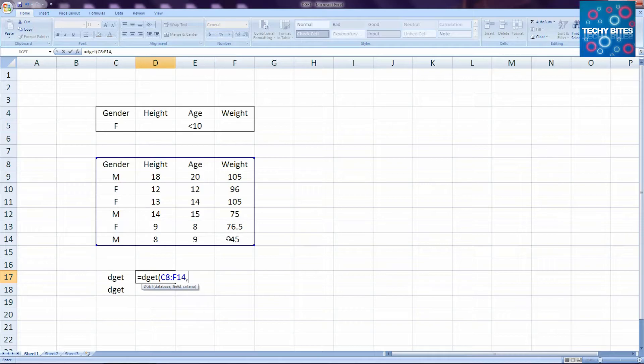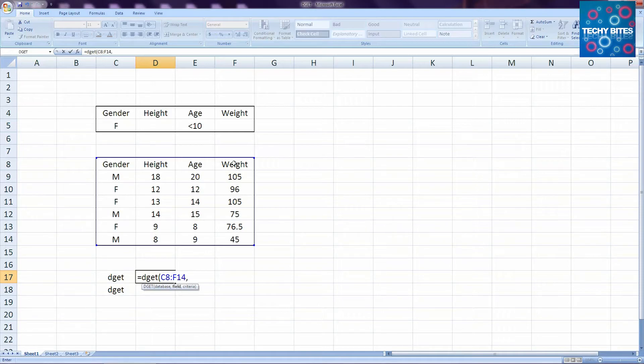The next thing we're going to put in is the field, meaning the column head whose data we want to get from the function. For our example, we're selecting the weight column. So we click where the weight header is.